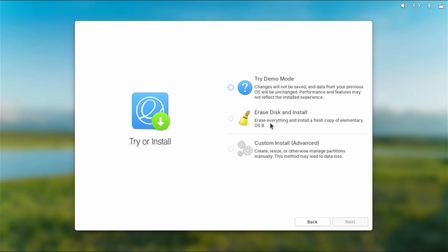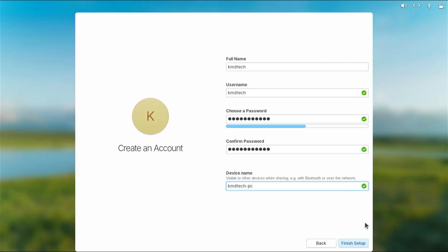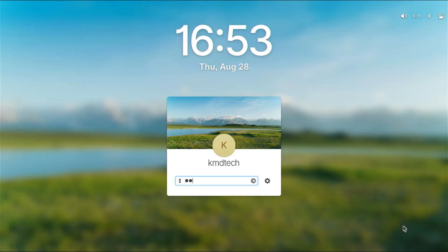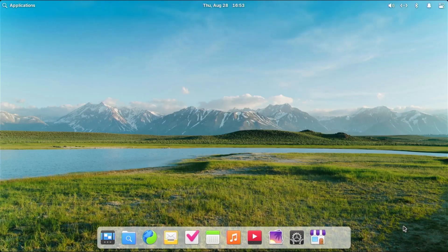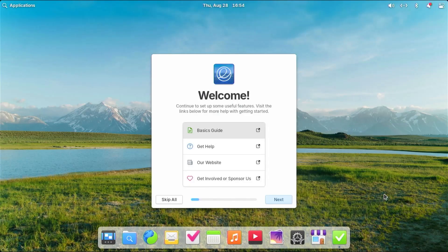Hi everyone. In this video I'll be installing Elementary OS on a separate disk without using a USB drive or DVD. Elementary OS is an Ubuntu distribution with a gentle learning curve that looks very similar to macOS, and installing it on another disk is great if you want to keep things separate from Windows.